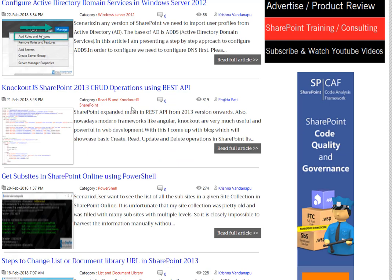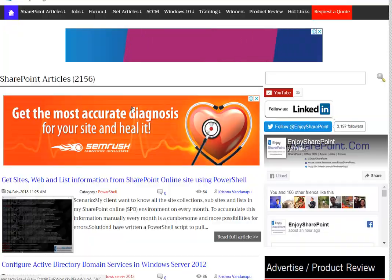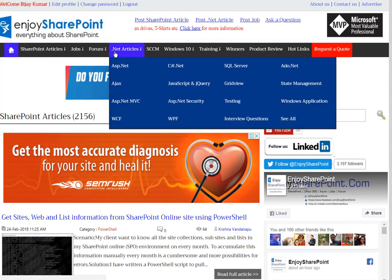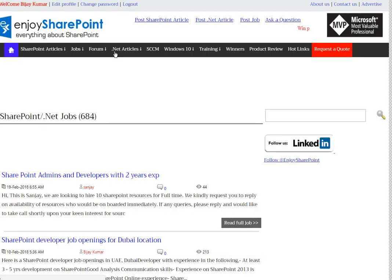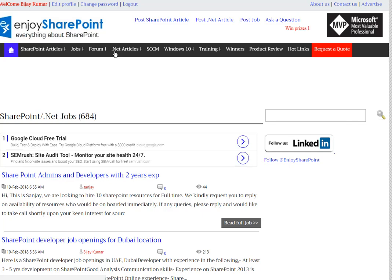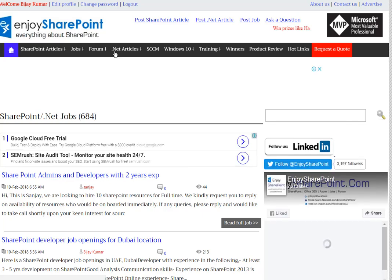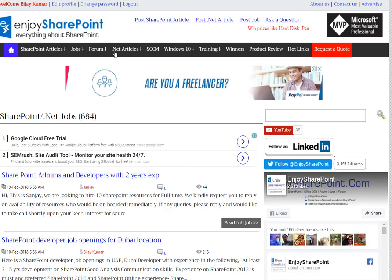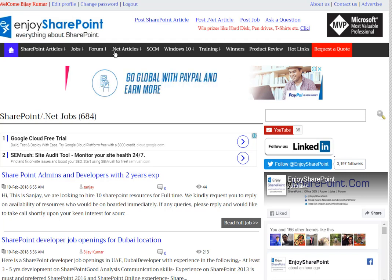Apart from this, we have a jobs section where you can post jobs for free — this is absolutely free. You can post your jobs, and also if you are looking out for a job, you can search for jobs and apply for them as well.